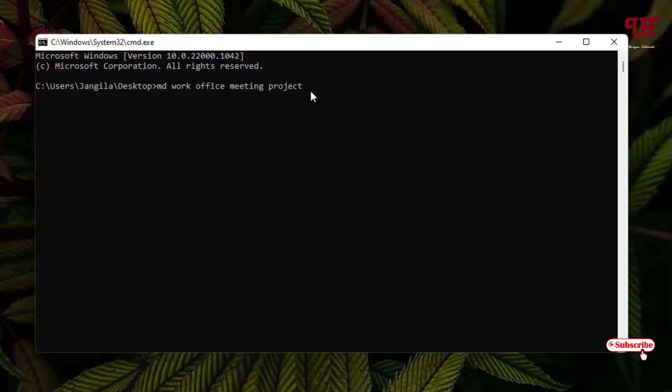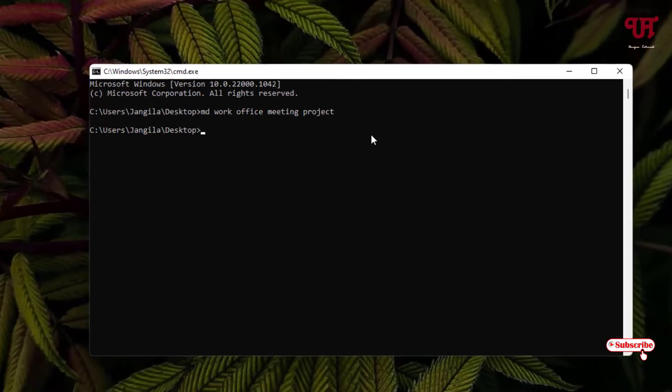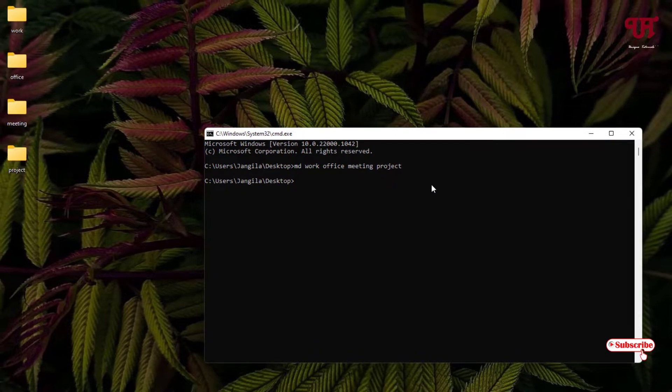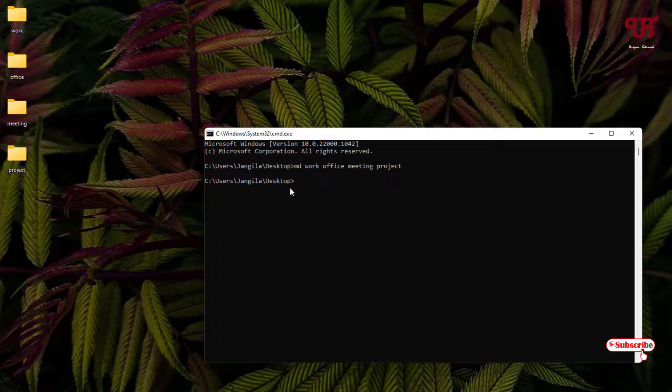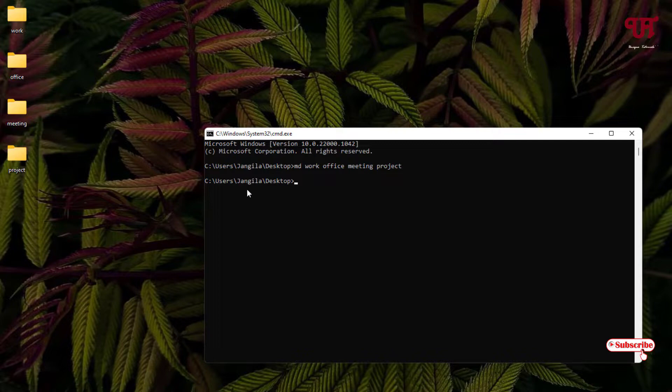After typing the folder names, hit enter. Voila! You can now see the folders created on the Desktop. If you select a different folder location, it will create the folders in that respective location.